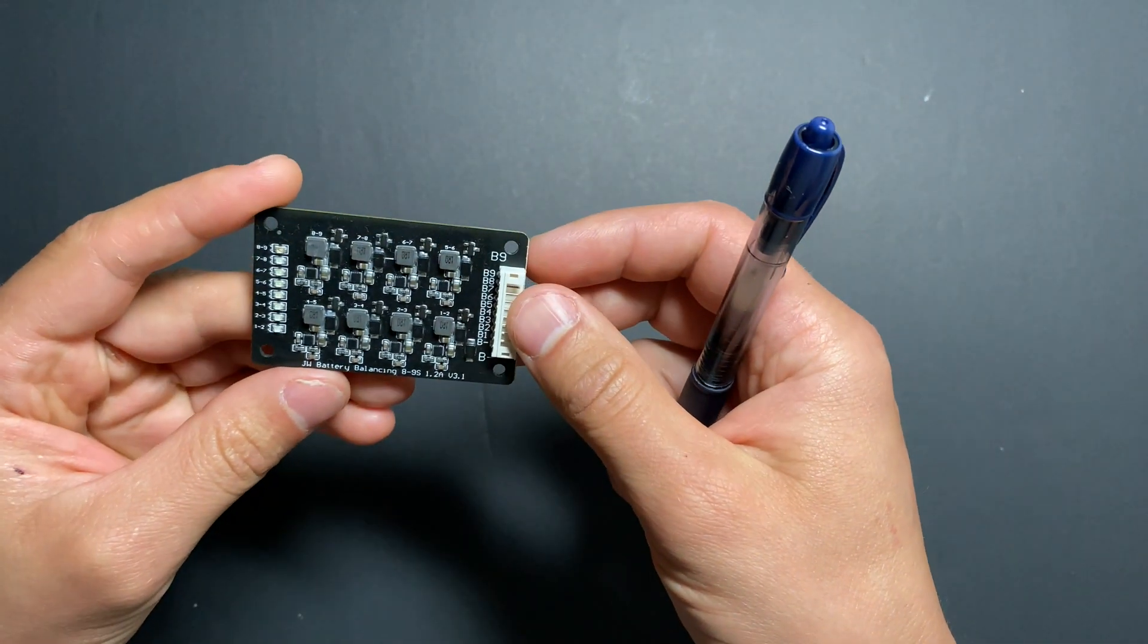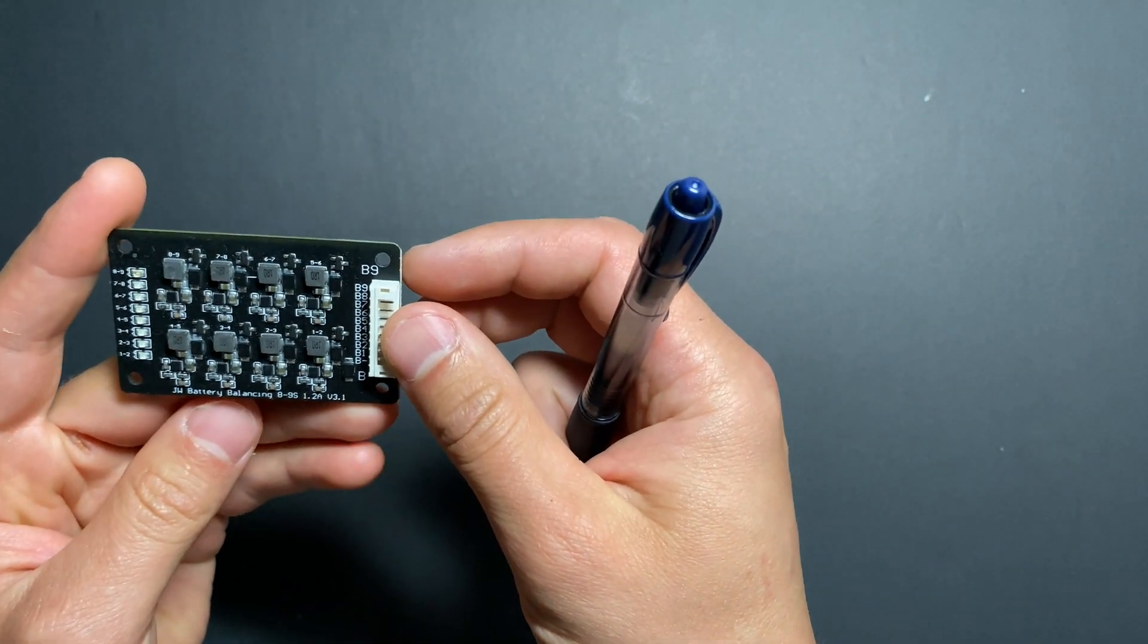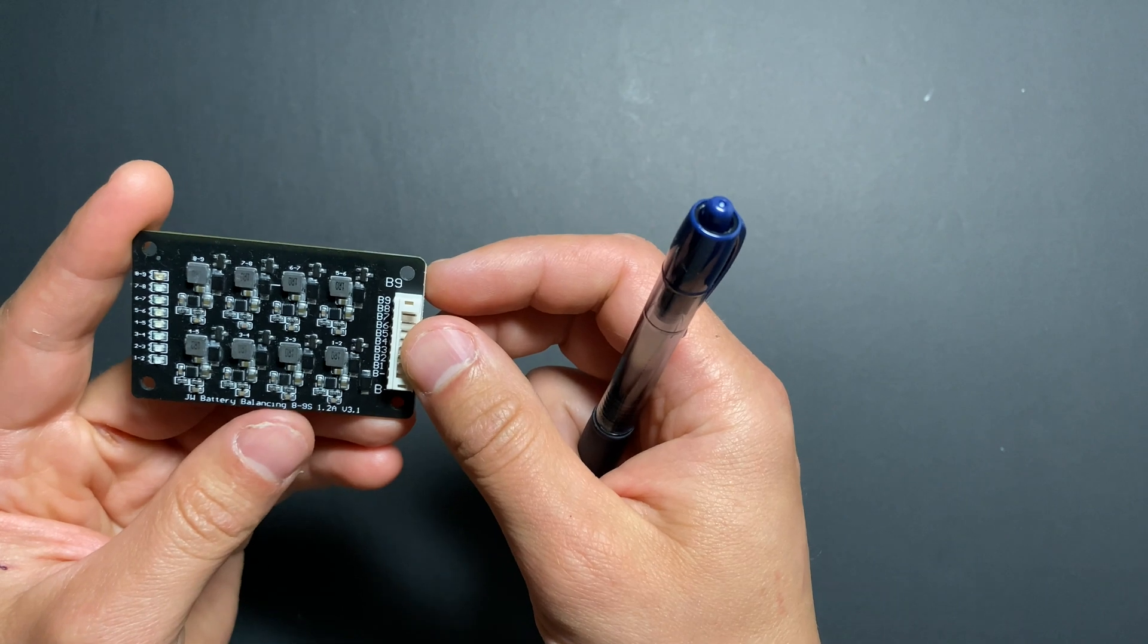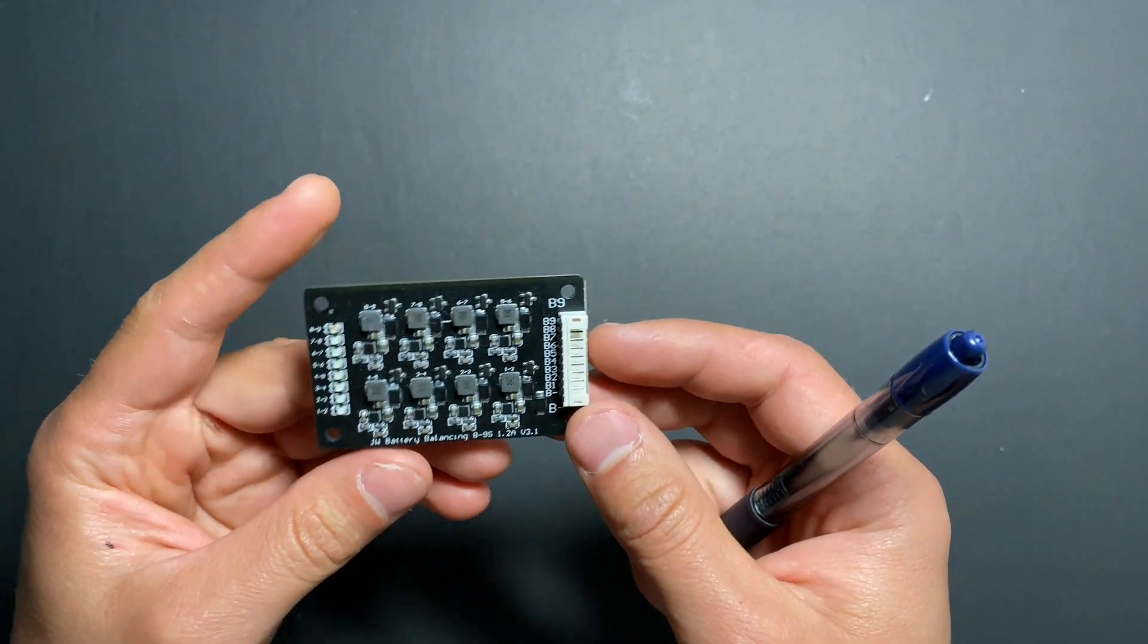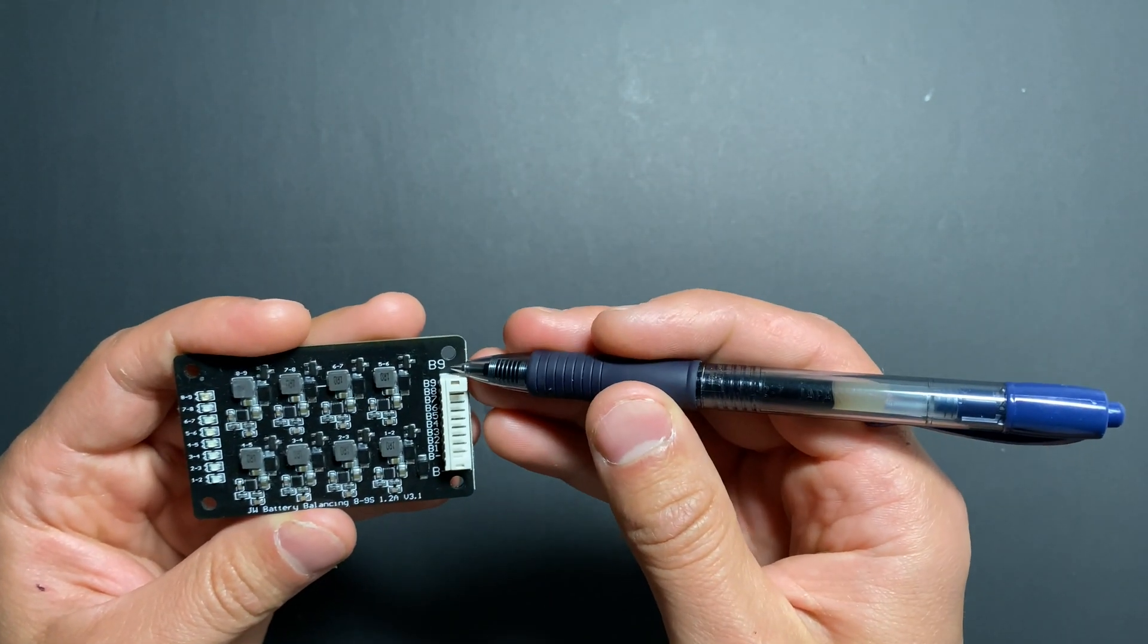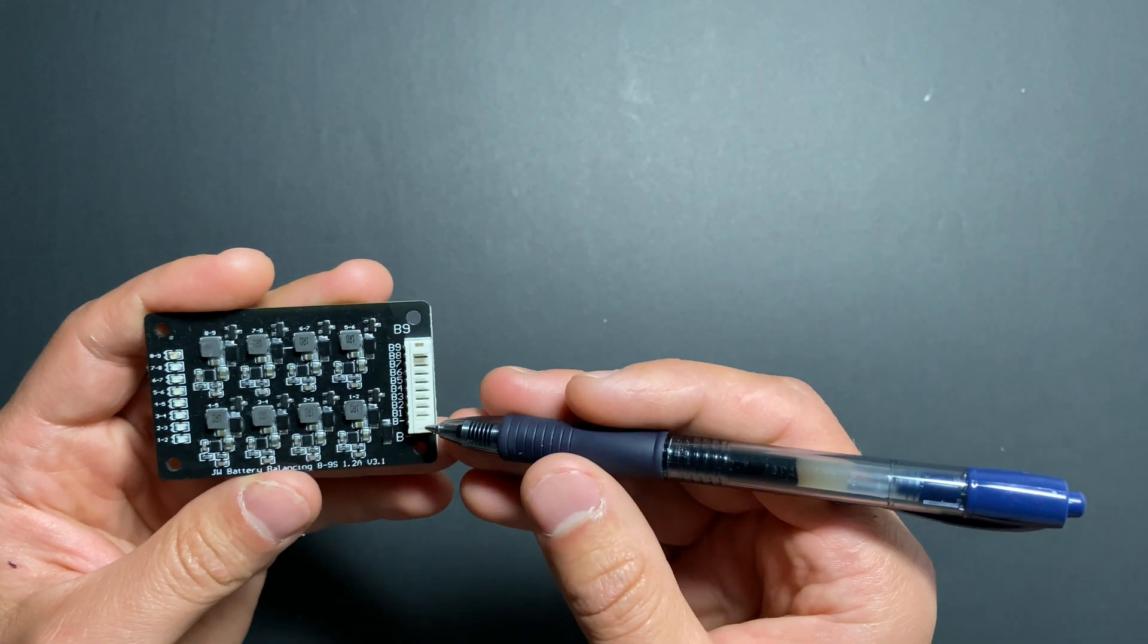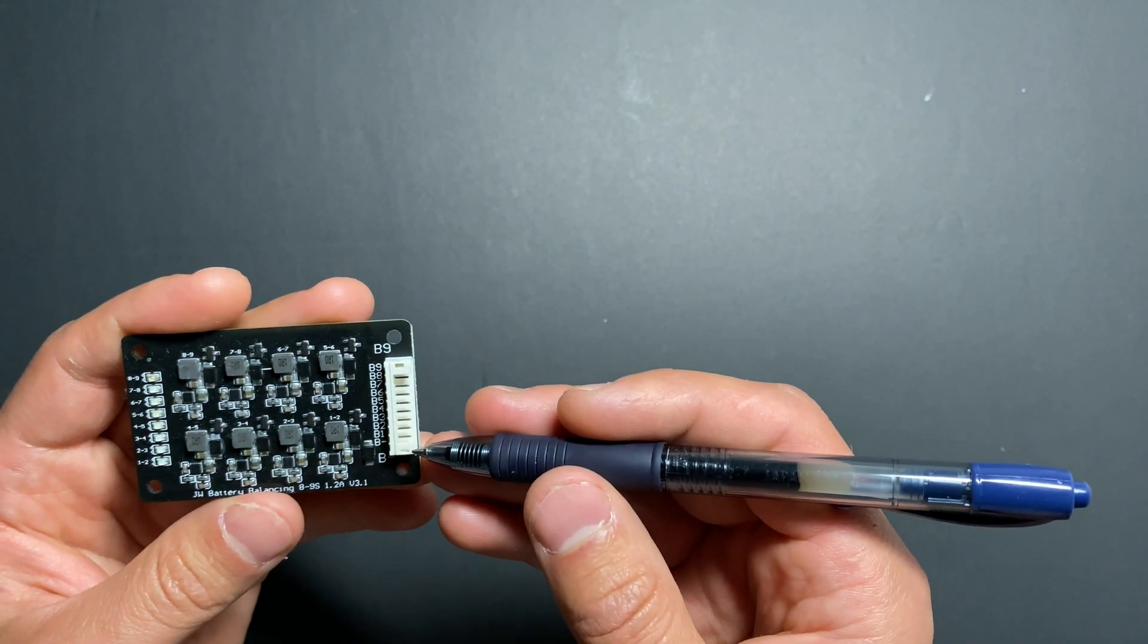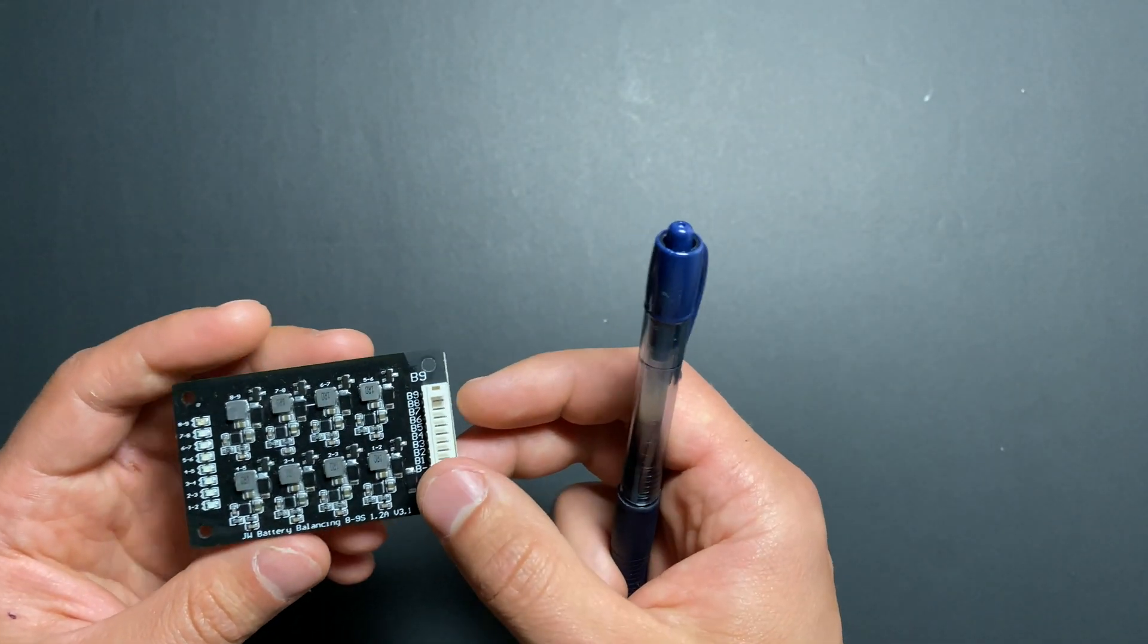Hey guys, today we will review active cell balancer or equalizer. I've got this from eBay.